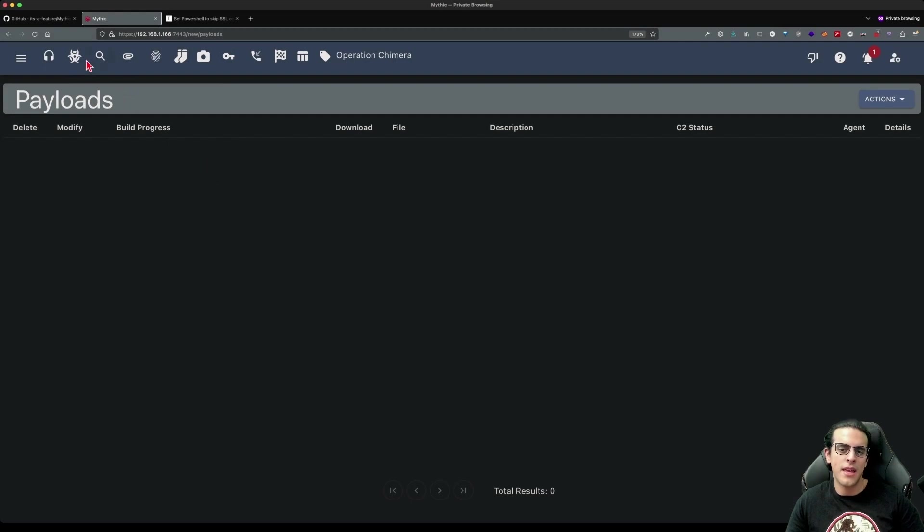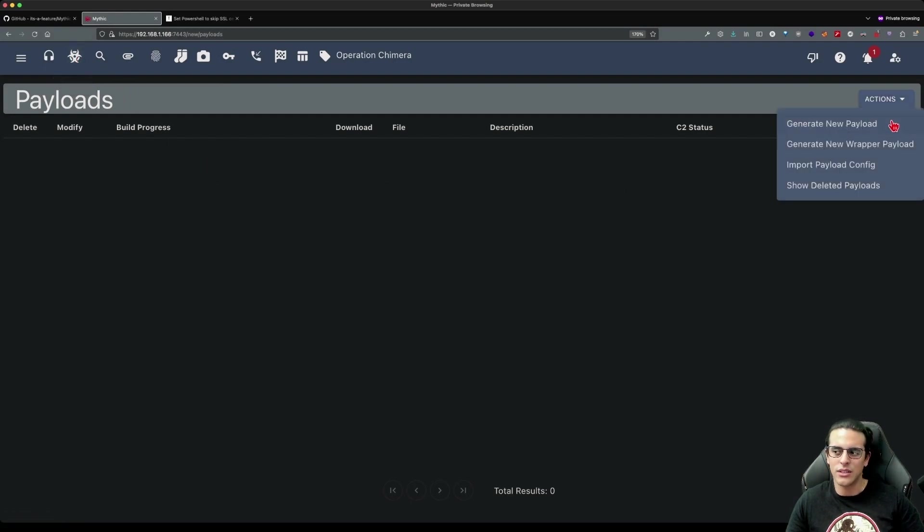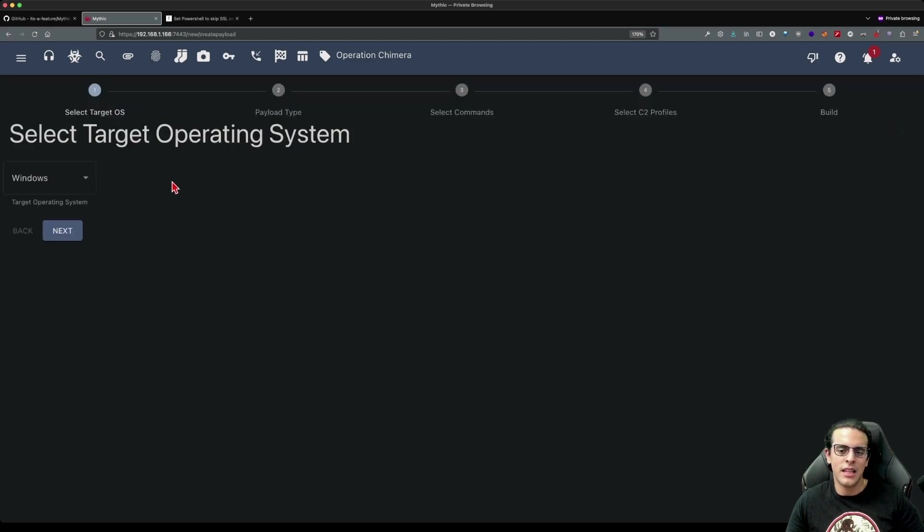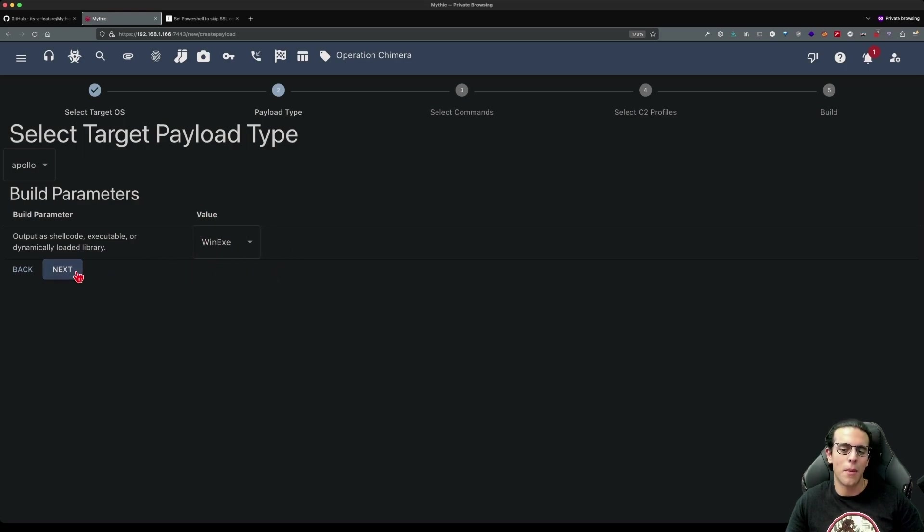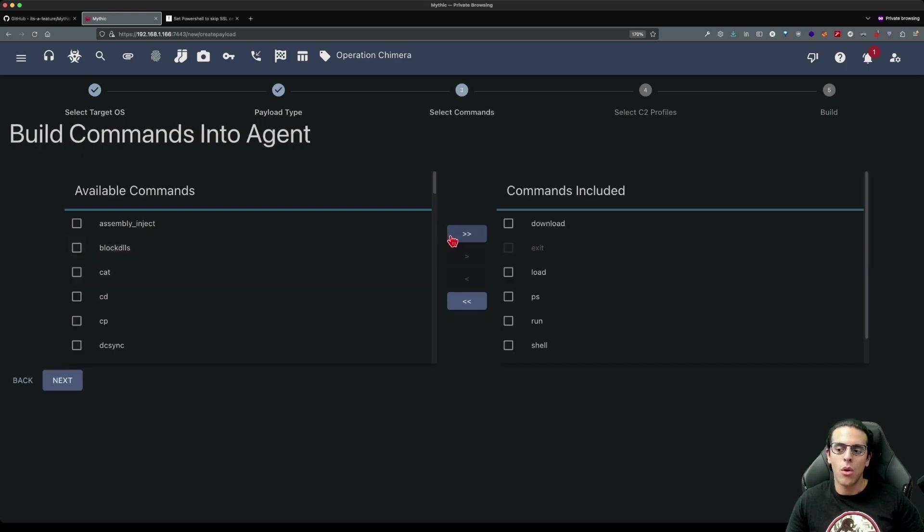We come back to our Mythic C2 server here. We can click on the payloads button which has a hazard symbol. We can generate new payloads here. We'll select the operating system as Windows, click next, and select the C2 agent as Apollo. We click next after we check that the payload format is win exe.